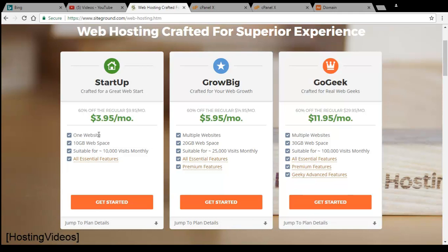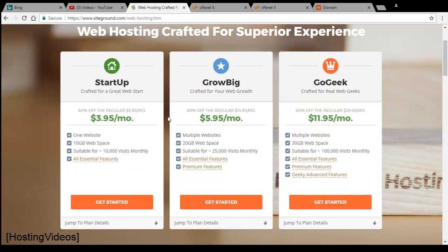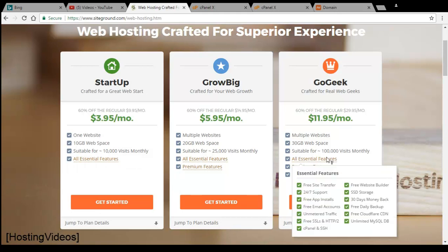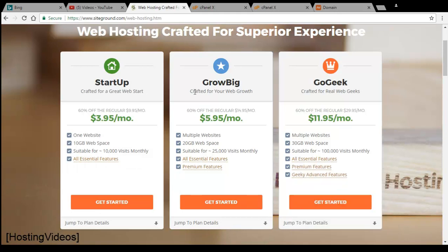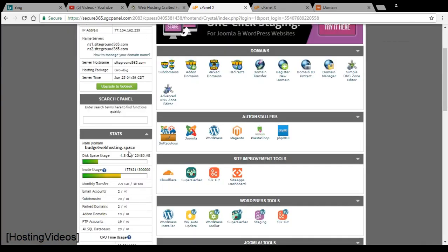If you are the user of this plan, you need to upgrade to the second or third plan. I am using the GrowBig and I am hosting over 20 websites in here. You can see in my account, I am using 20 websites, 4.8GB space.